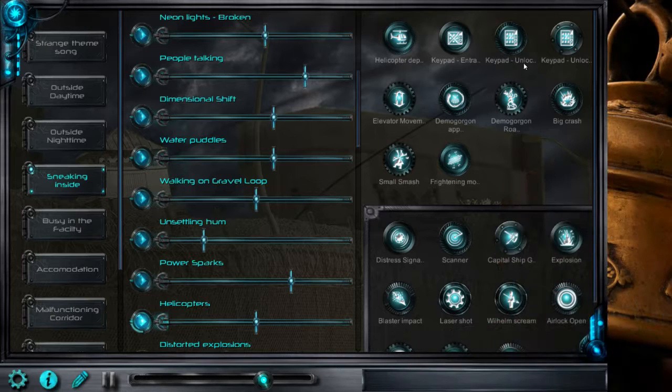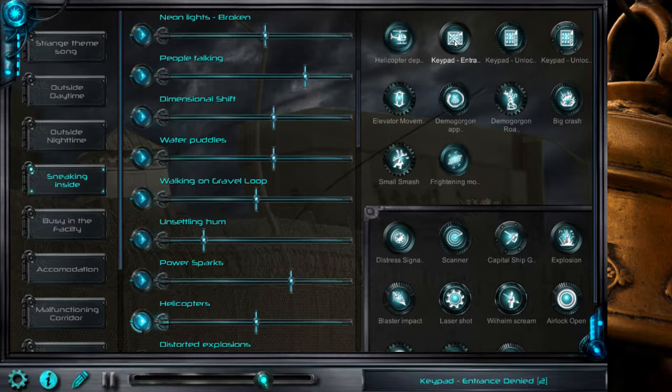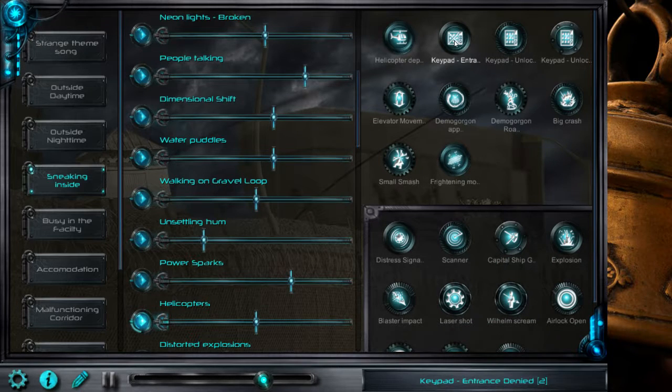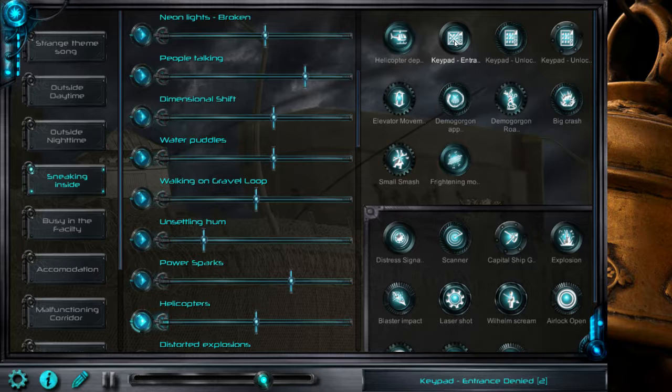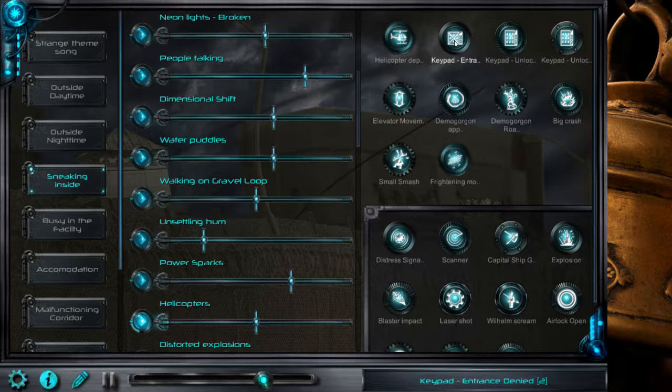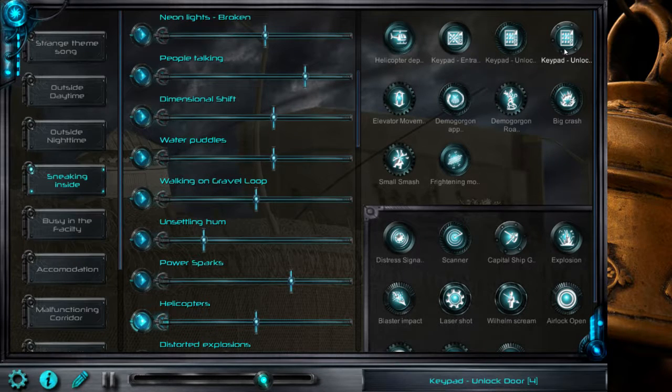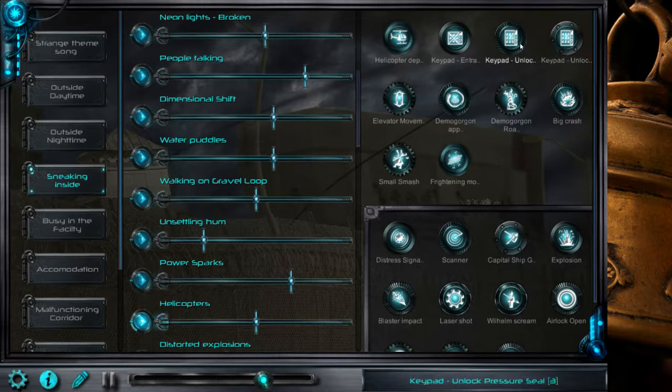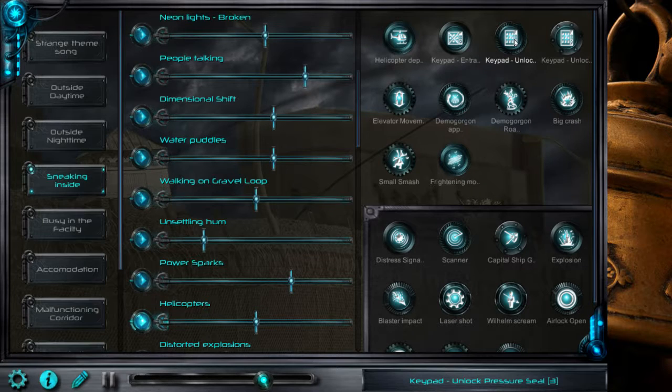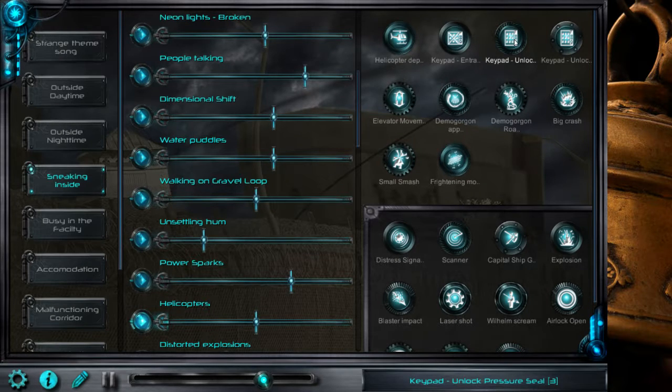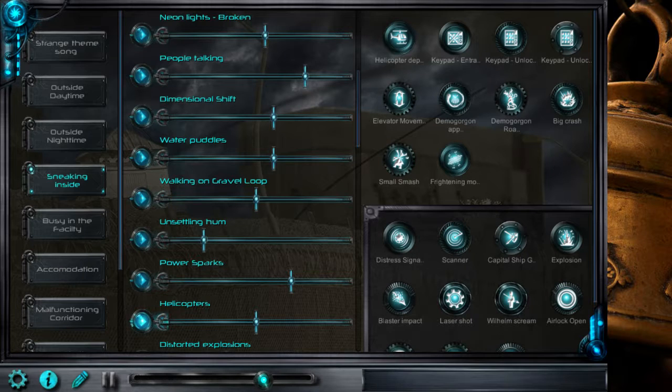I'll show you so you can see. Keypad entrance denied. There's an unlocked door. An unlocked pressure seal. There's even really cool elevator movements.